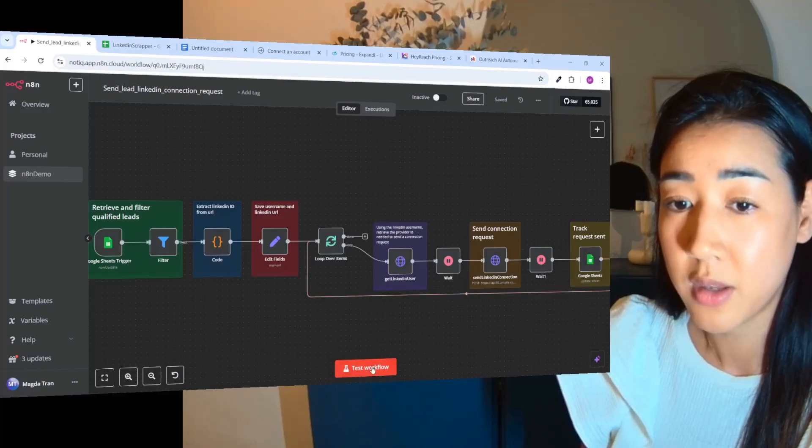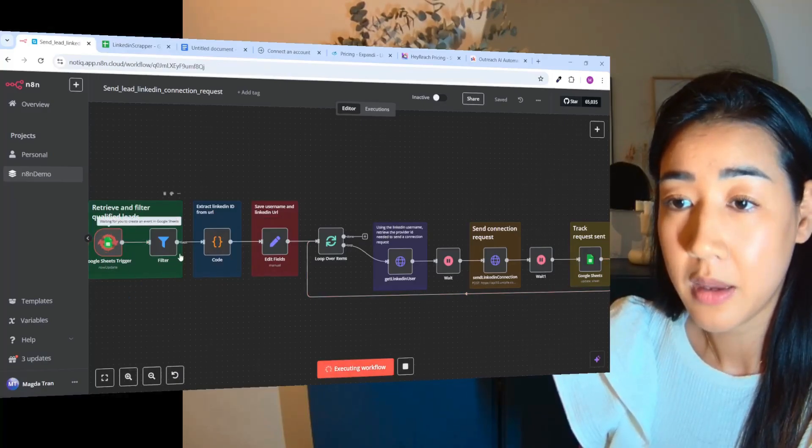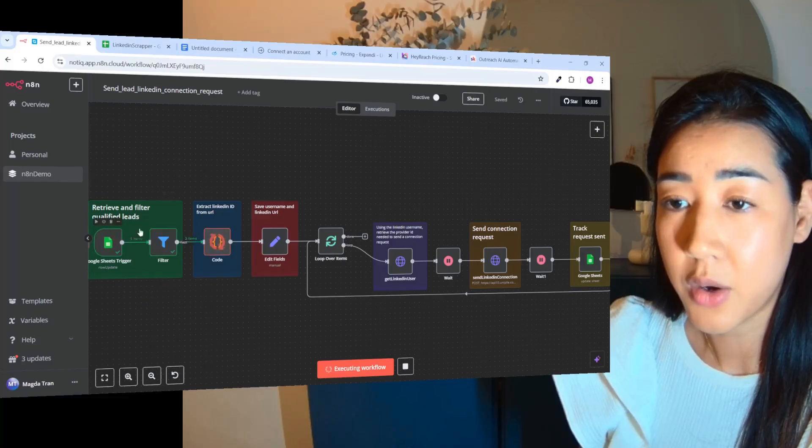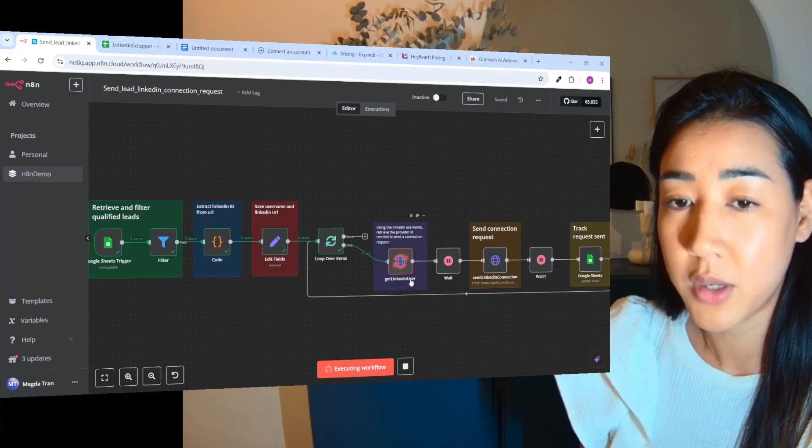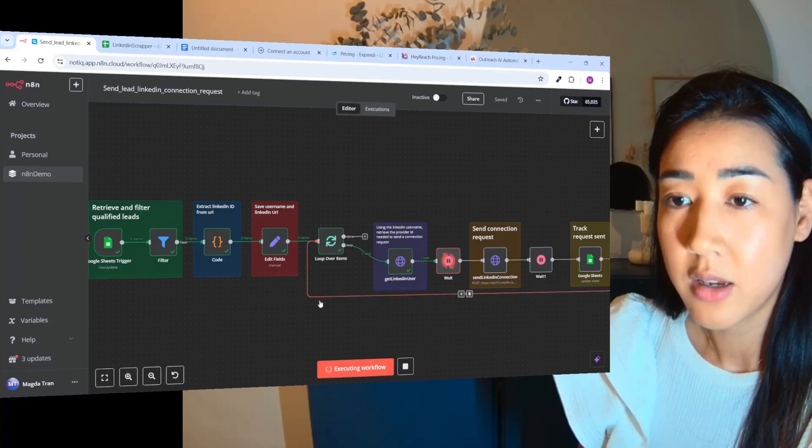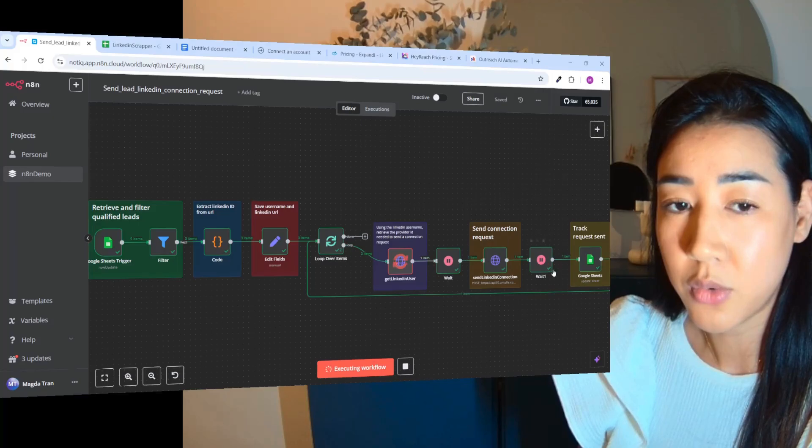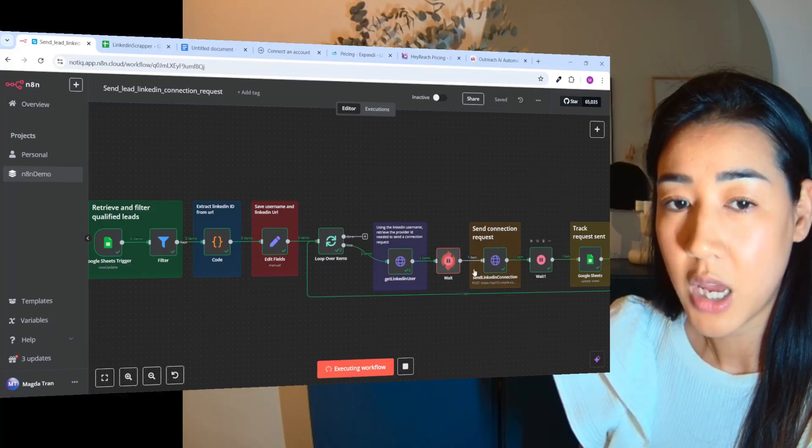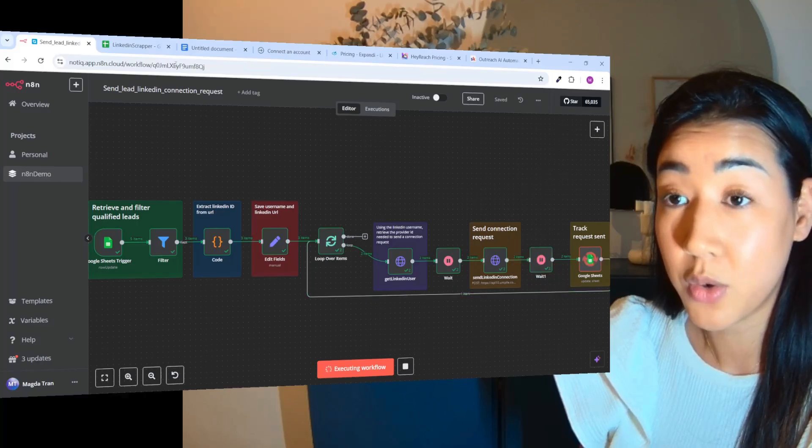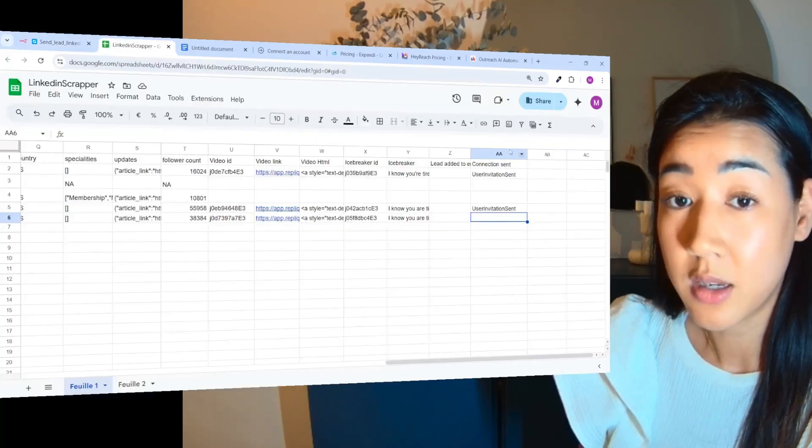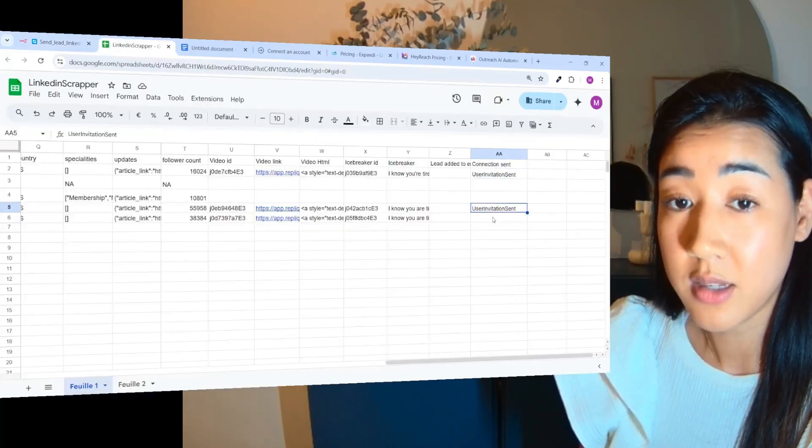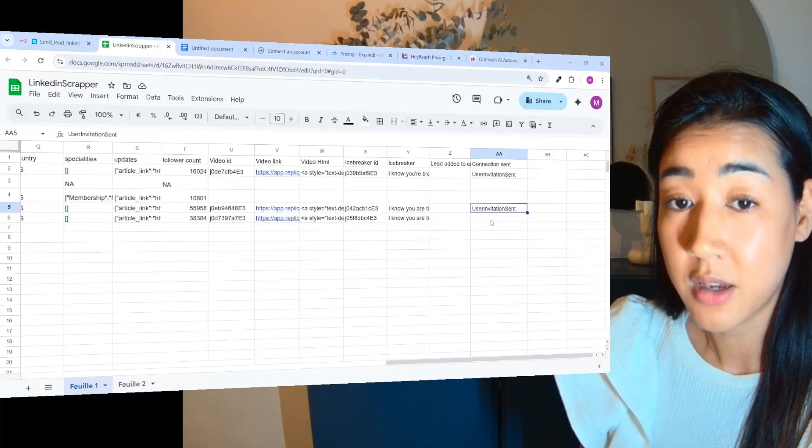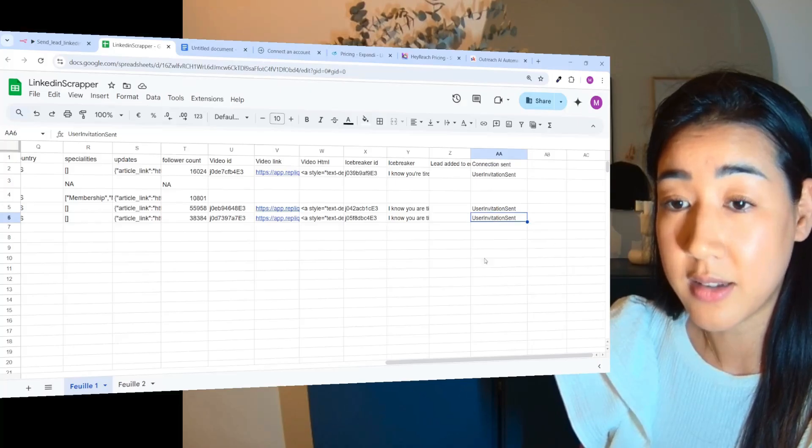So I'm just going to run this flow over here and now you can see that we are retrieving all of the data that we need and sending a request. And after sending the request we're going to see inside of this 'send', and this one should be sent in a moment as well, and send.